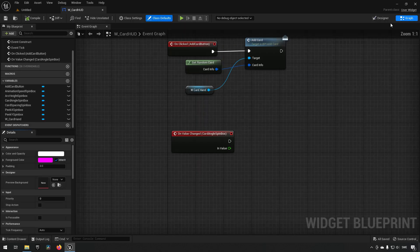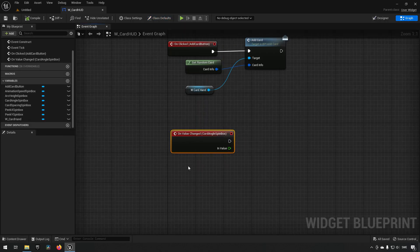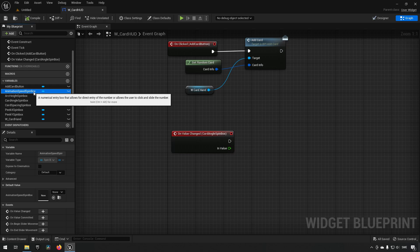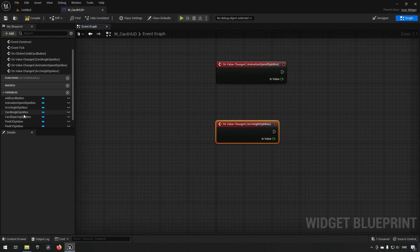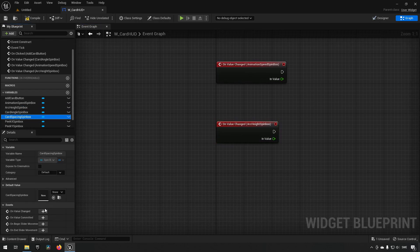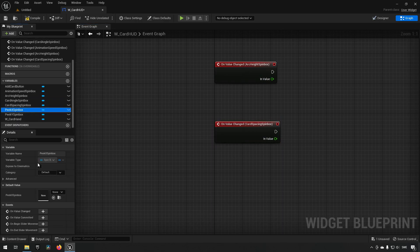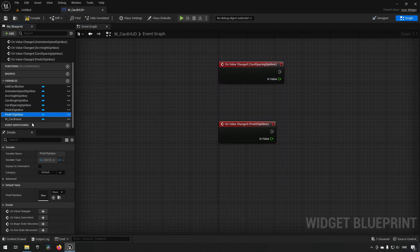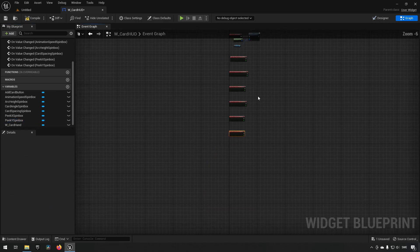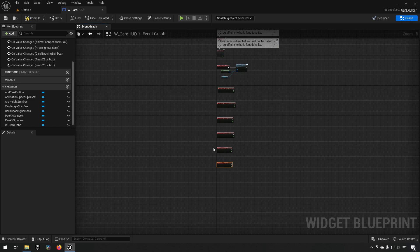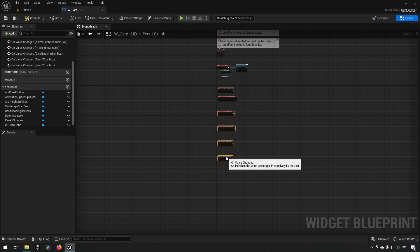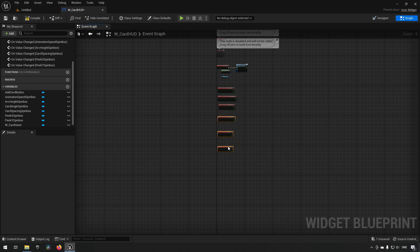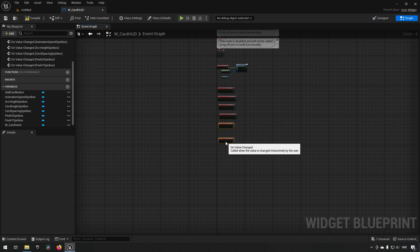We can go to our event graph. We have all our different spin boxes here now, and we want to add a 'value changed' event for each: animation speed value changed, arc height value changed, card angle value changed, card spacing value changed, peak x value changed, and peak y value changed. So now we have six different events that will all trigger whenever you make a change to one of these corresponding spin boxes.